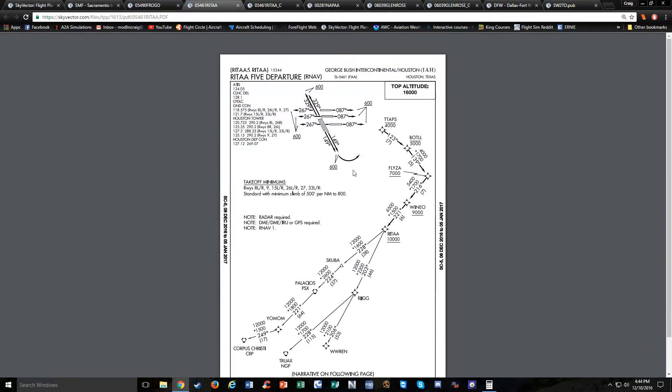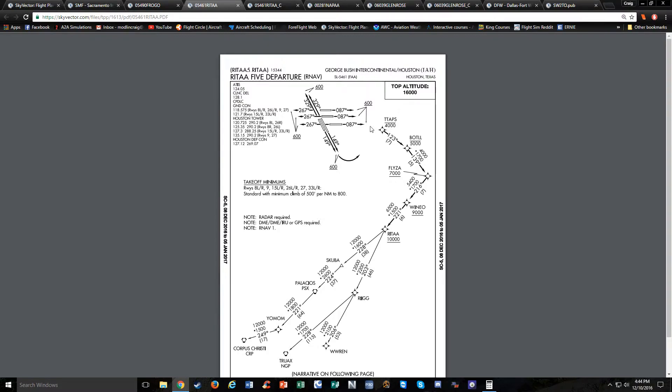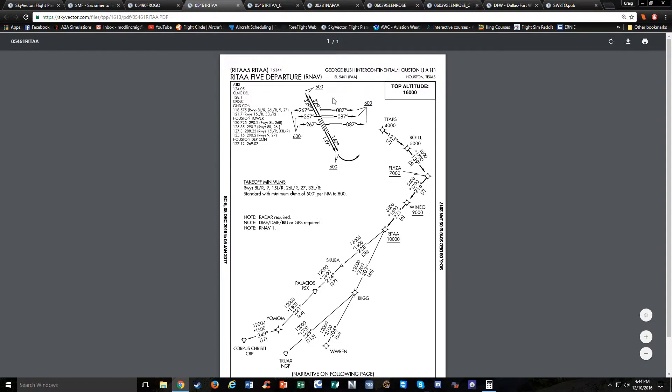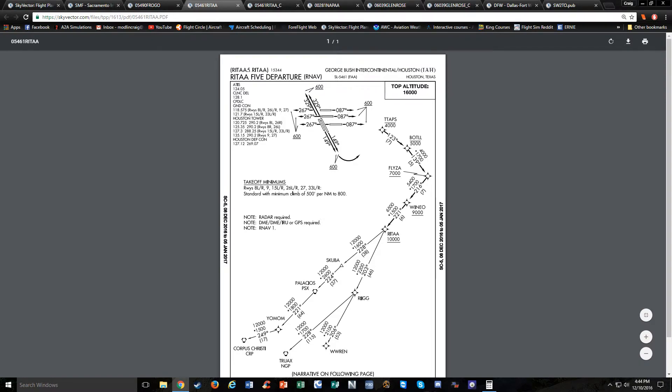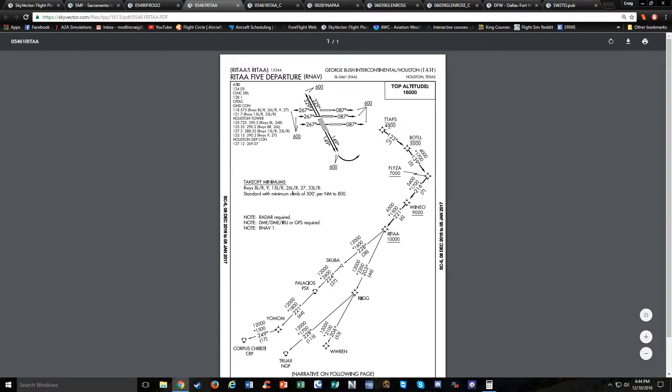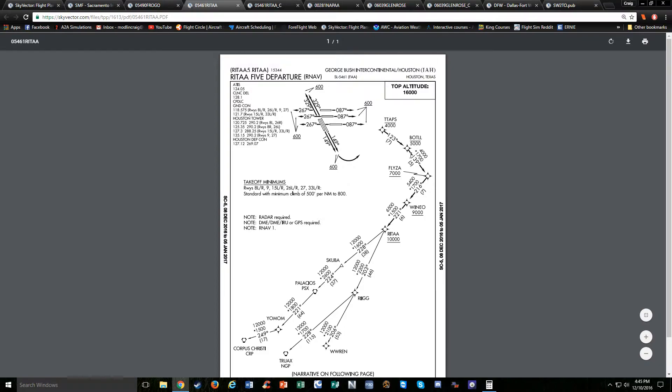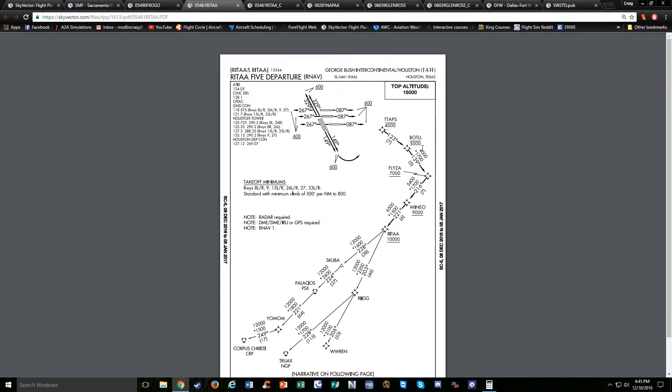They have this new procedure called Climb Via and Descend Via where, to make things simple, they just tell you to climb via the Rita 5 departure. And you follow a bunch of altitude restrictions until you get up to the top altitude of 16,000 feet. So let's say we're going to depart one of these runways. Basically, it's saying that once we depart here, you climb up to 600 feet, and then you have to use our nav, so in this case a GPS, to navigate direct to taps intersection. And you see the line over the 4,000—we have to cross taps at or below 4,000 feet. And then when we get to bottle, we have to be at or below 5,000 feet. Once we get to Fliza, we have to be at or above 7,000 feet. The line is underneath.